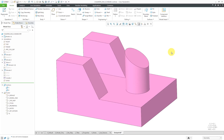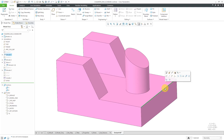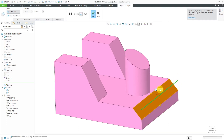Here I am in Creo Parametric with a very simple part model. Let's start by chamfering an edge that has a 90-degree angle. I will select this edge, and then from the mini toolbar I can choose the Edge Chamfer tool — it's giving us a value of 10, which I'm fine with. If we go to the dashboard for the feature, you can see we have all six different choices: D by D, D1 by D2, Angle by D, 45 by D, O by O, and O1 by O2.